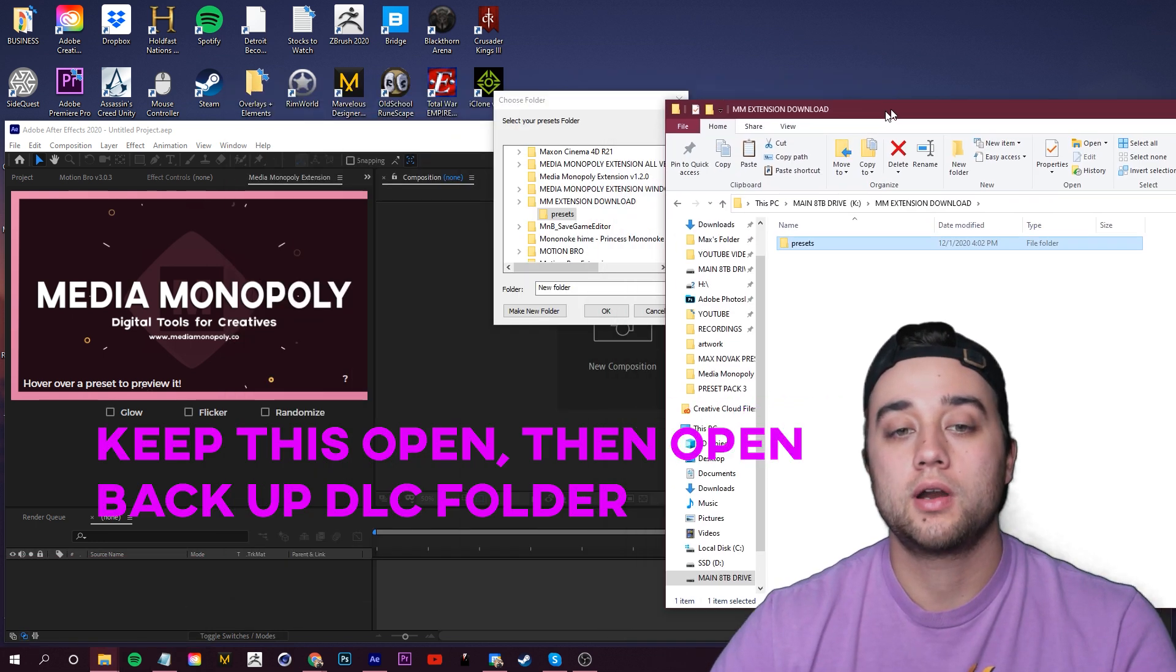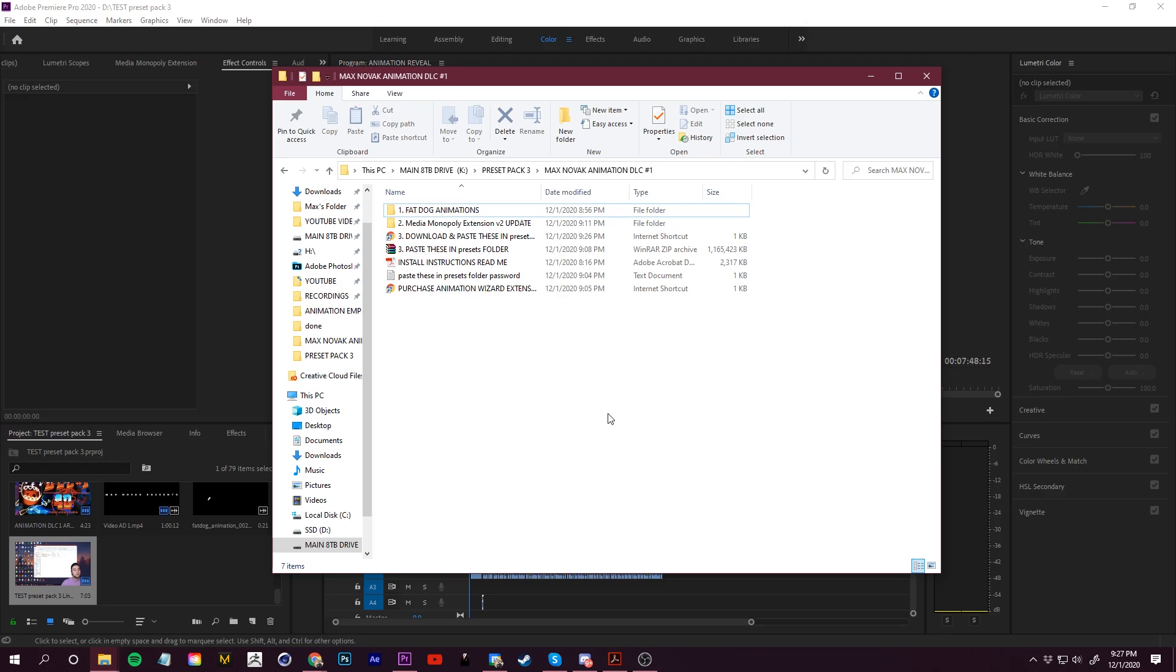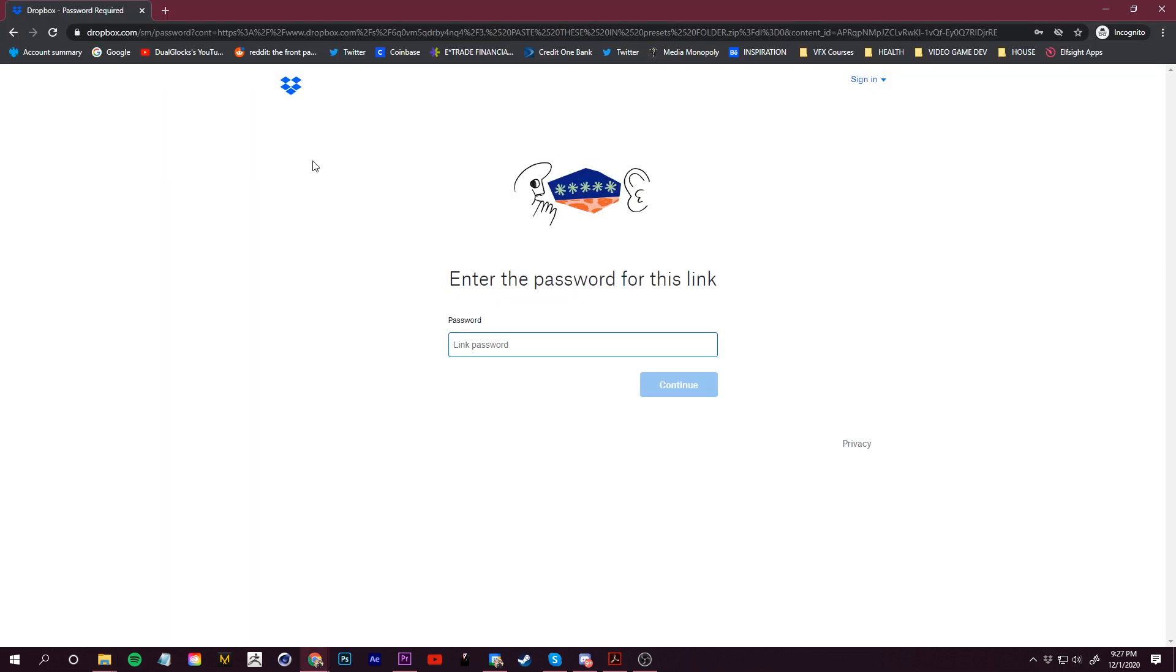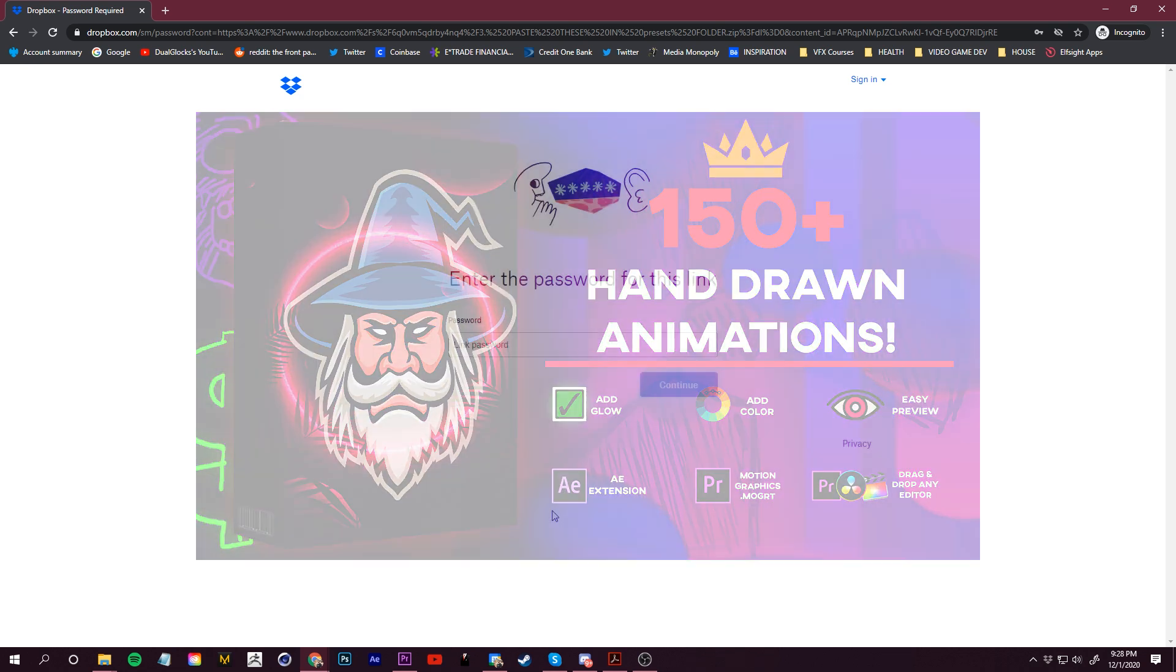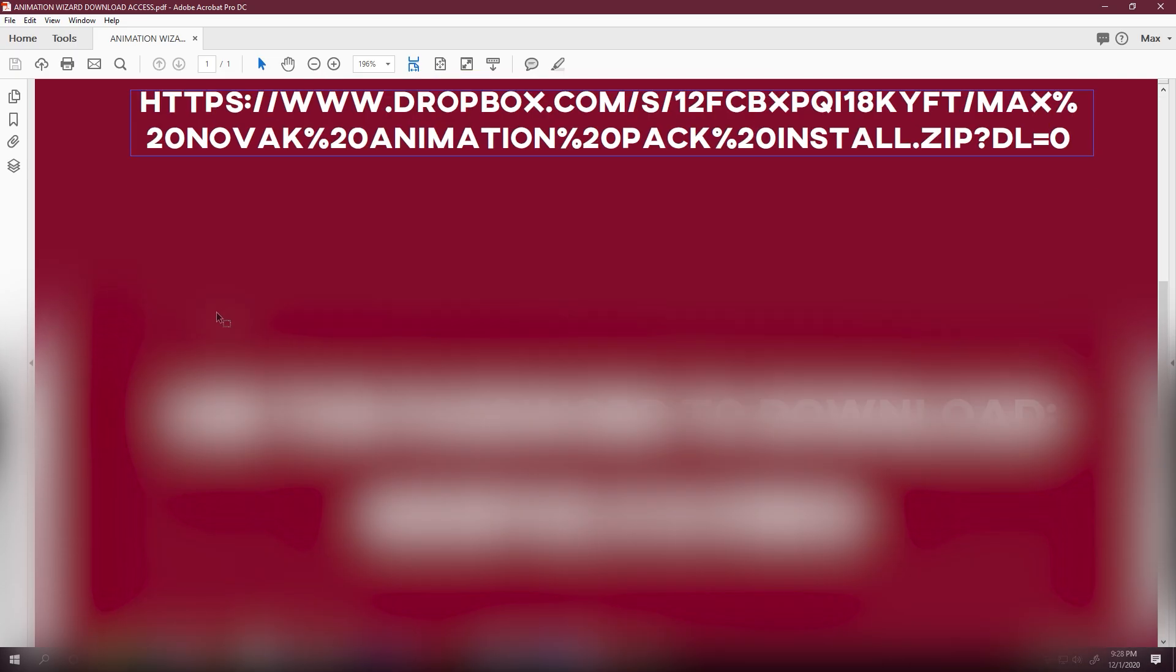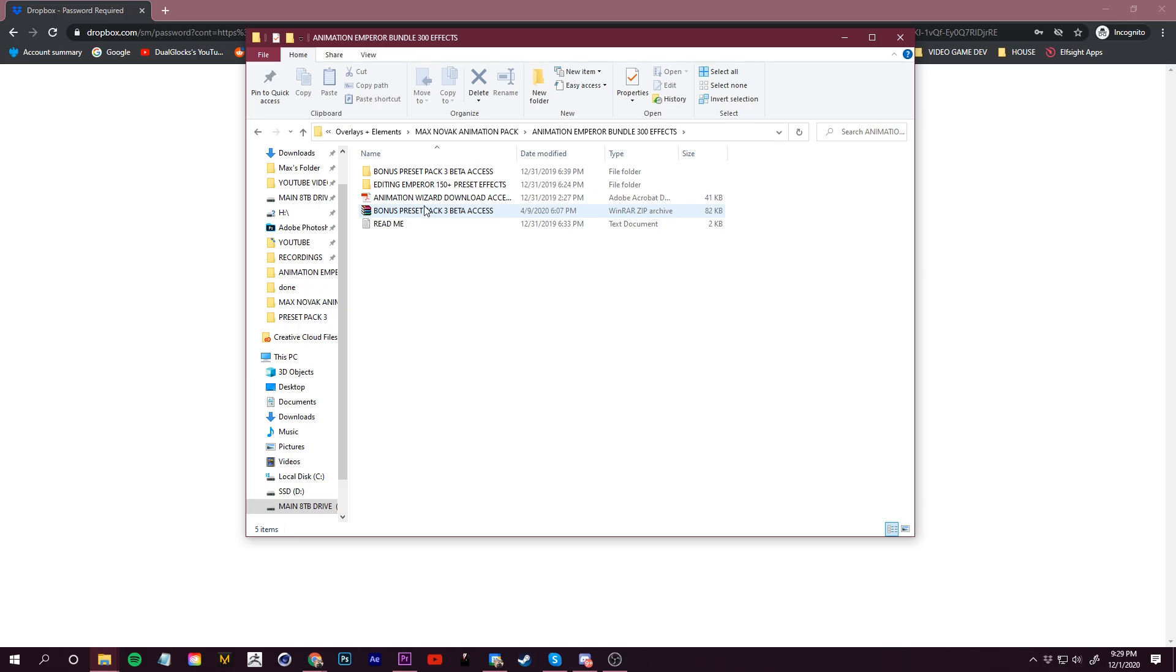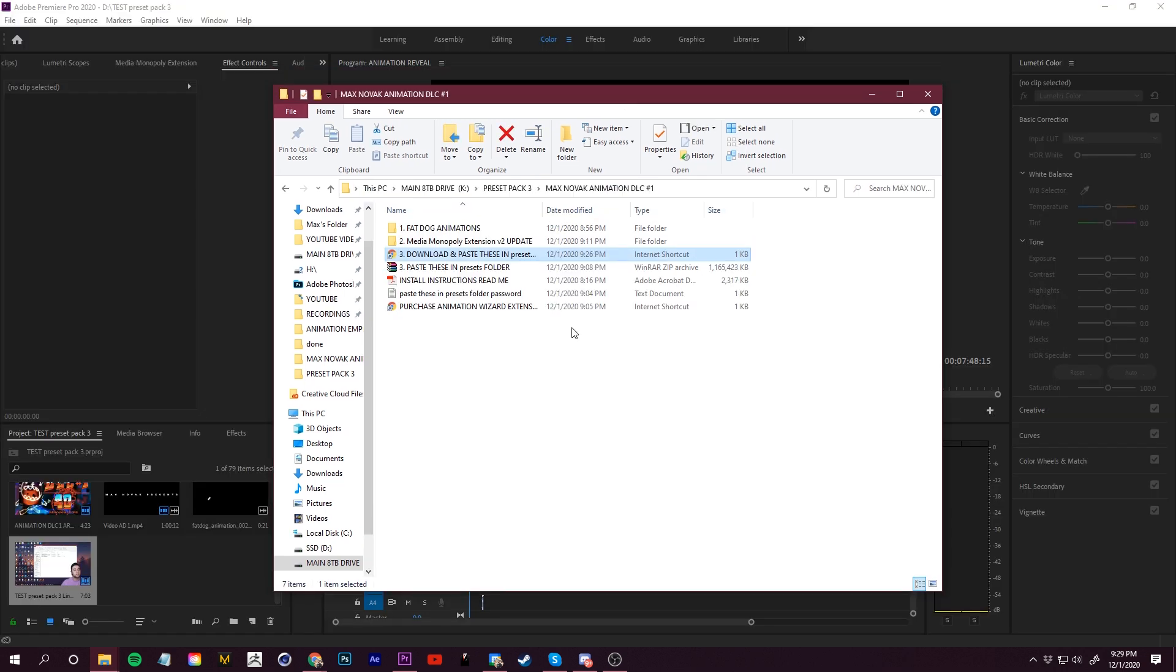To make the installation easier and to save file space, in this folder you're going to see a shortcut that says 'Download and paste these in presets folder.' If you open this up, it's going to bring you to Dropbox. All you need to do is enter the password from the Animation Wizard Download Access PDF that you got when you purchased. The password should be here. You get that PDF with the password when you install the Animation Wizard.